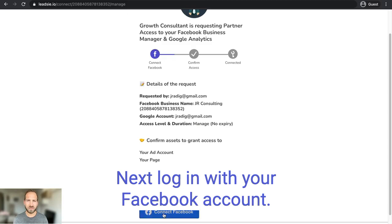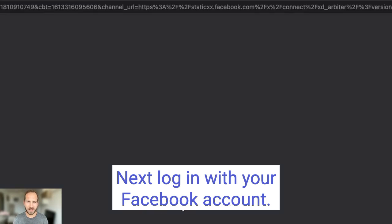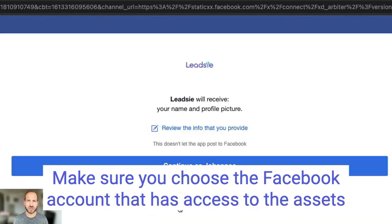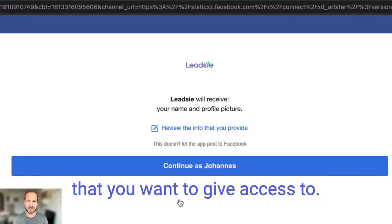Next log in with your Facebook account. Make sure you choose the Facebook account that has access to the assets that you want to give access to.